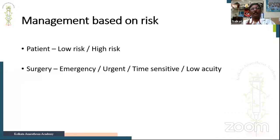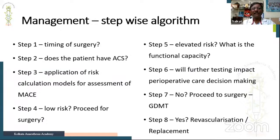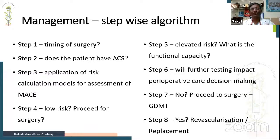Management is based on two parameters: the patient (low or high risk) and the surgery (emergency, time-sensitive, or invasiveness). A stepwise algorithm drawn from ACC/AHA guidelines can be broken into eight steps to decide what to do with a cardiac patient coming in for non-cardiac surgery.